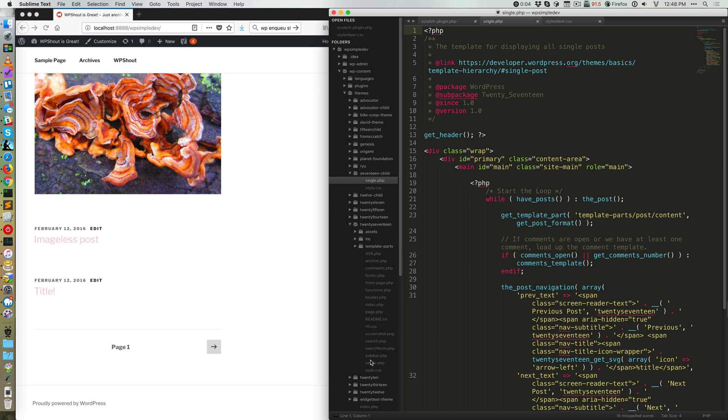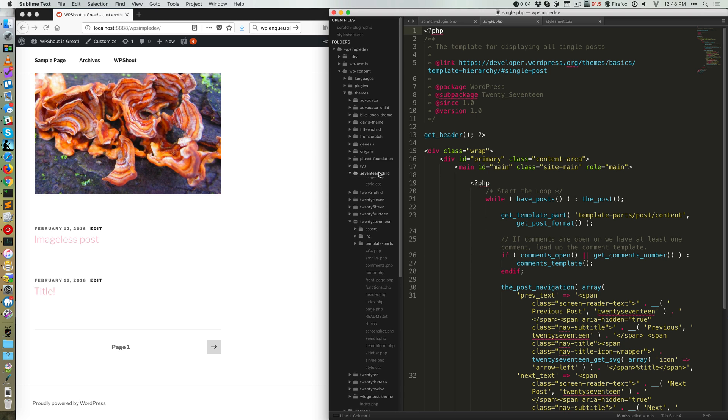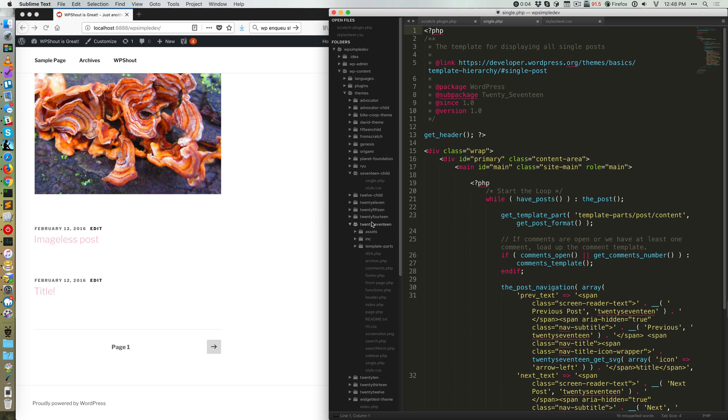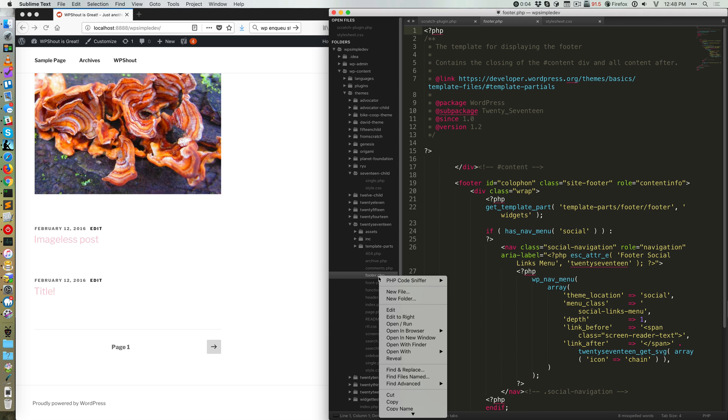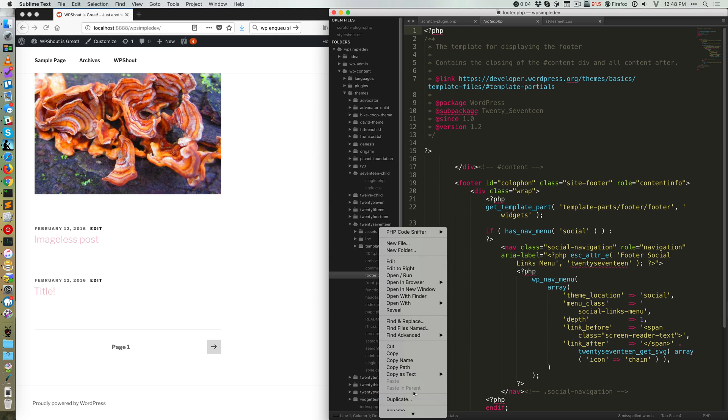What you're gonna do is you're gonna go into your file system. I've got my 2017 theme child showing right here and my 2017 parent theme showing. And what I'm gonna do is open up this footer.php file and I'm gonna duplicate it.